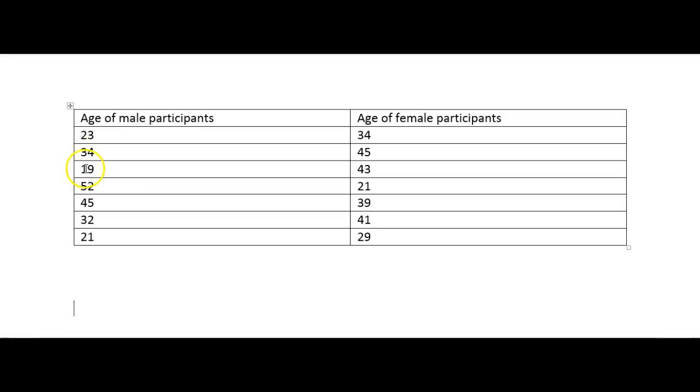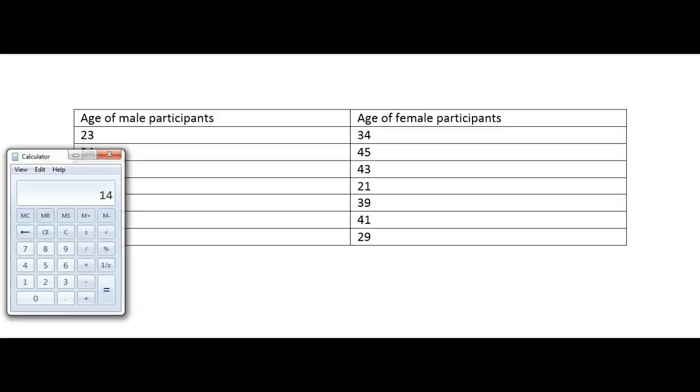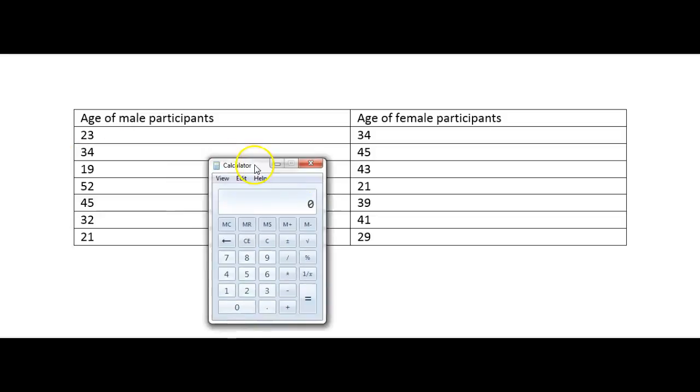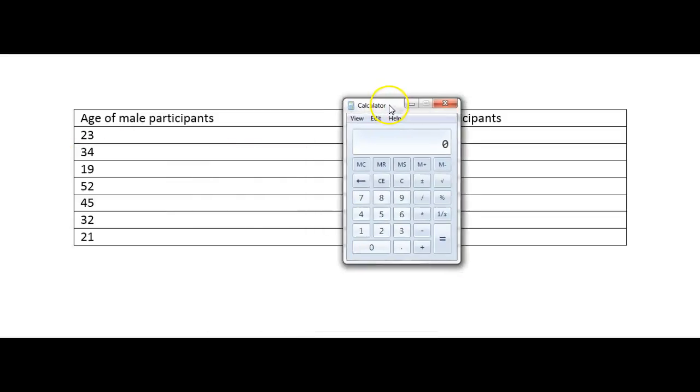one, two, three, four, five, six, seven. Okay so just pull my calculator up. I can do that here.